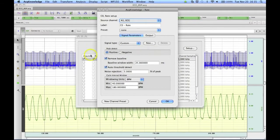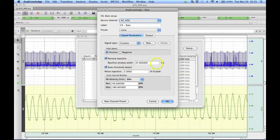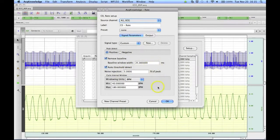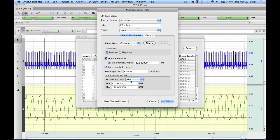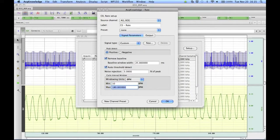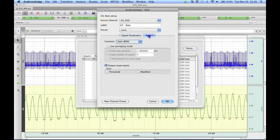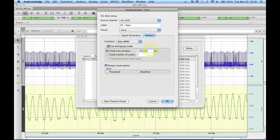We can then enter in any custom settings such as a positive or negative peak detect, our baseline window width, the noise rejection percentage, and our windowing units in hertz, beats per minute, or seconds. We could change this to 10 and 300. We could then also change the output options to use averaging mode, for example, and have an average every 10 seconds.